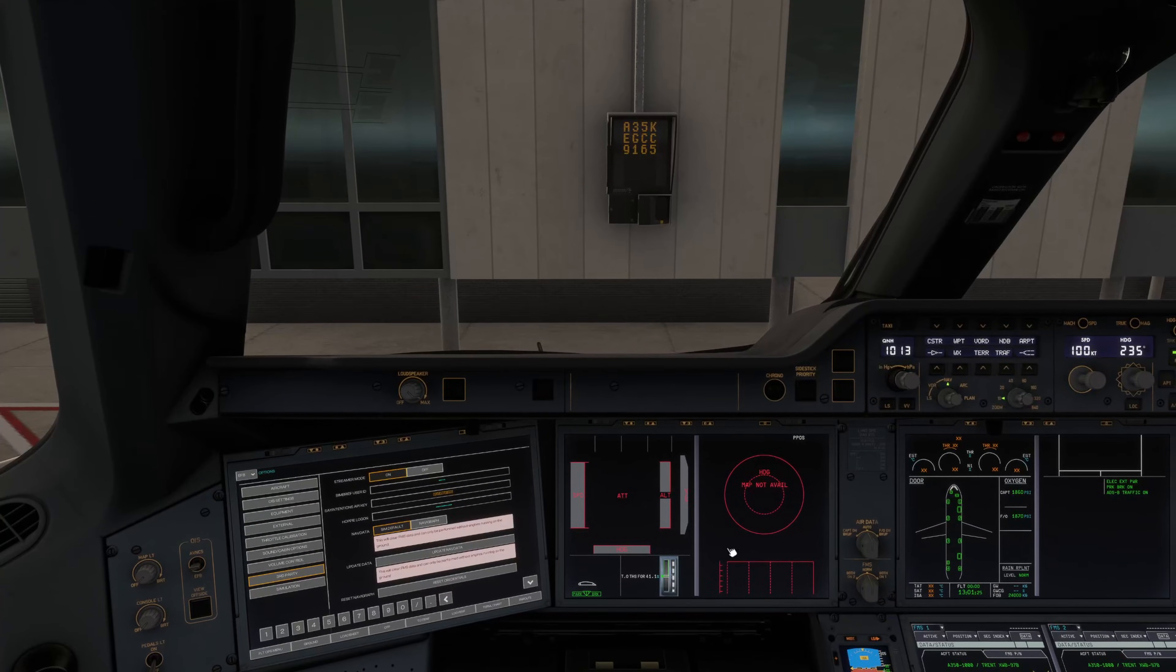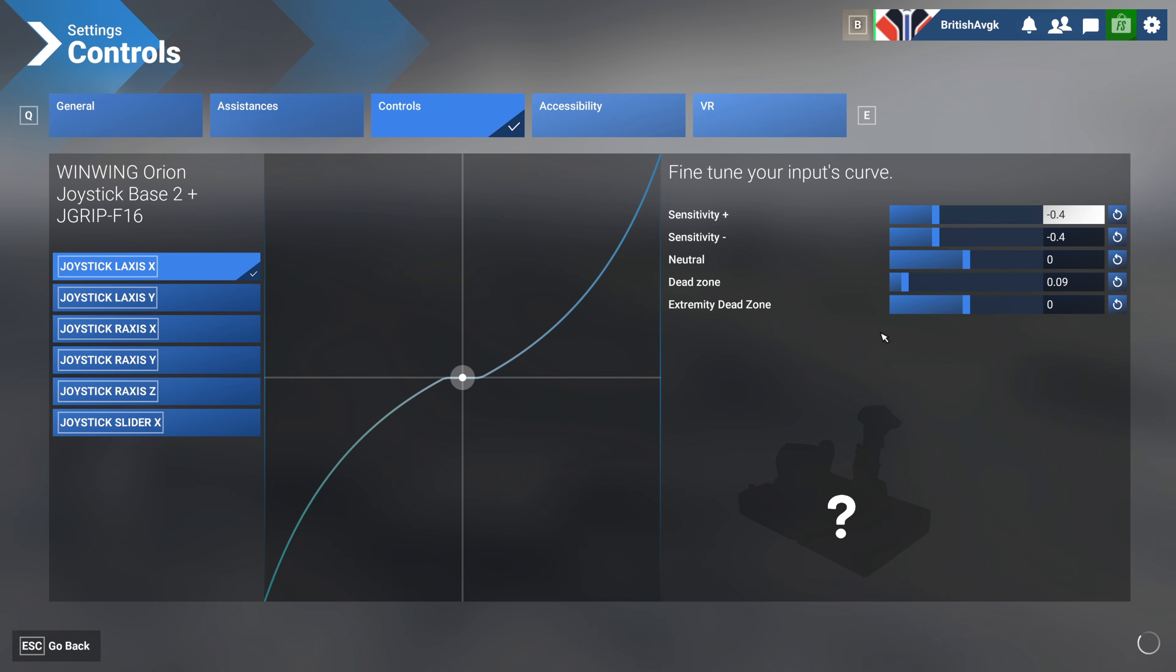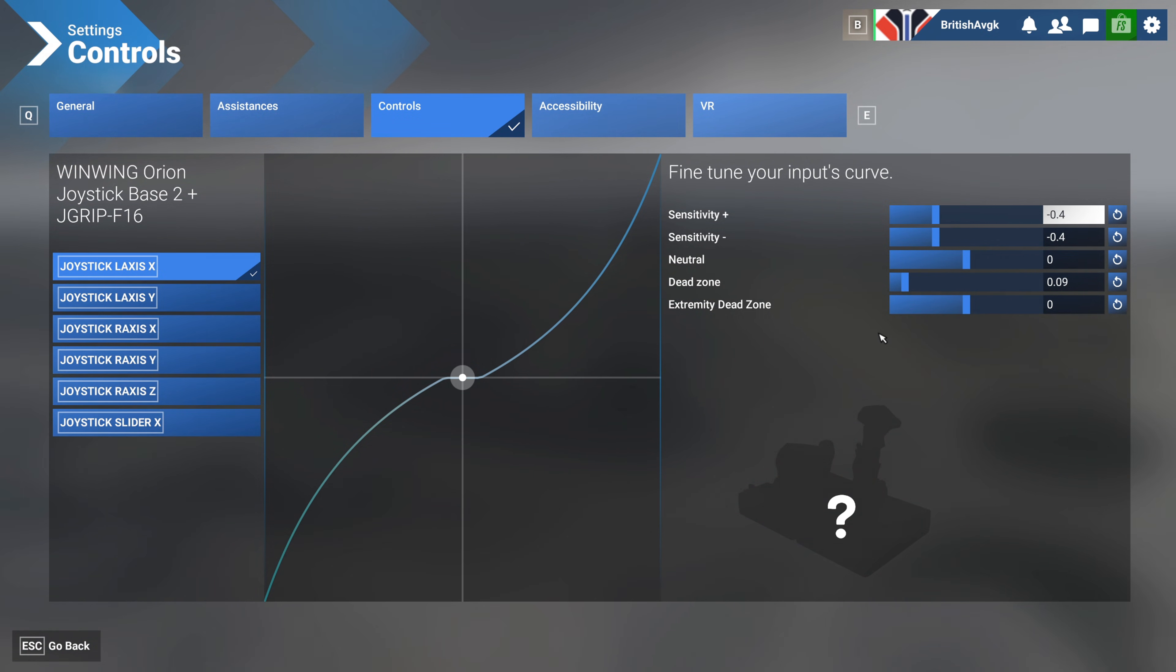So that's all of that done: Navigraph account linking, Simbrief connection, throttle calibration, and some tweaks to the options in the EFB.